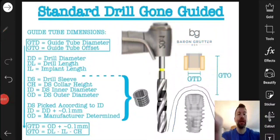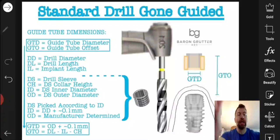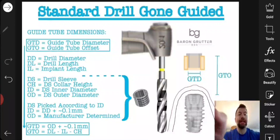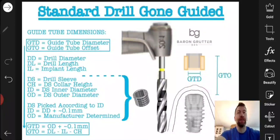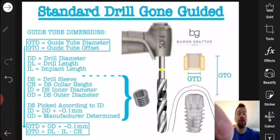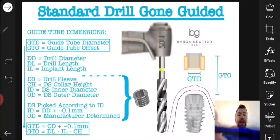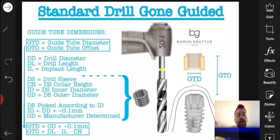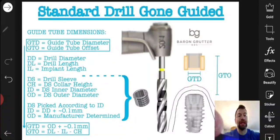Hey everyone, Dr. Baron Grutter here. I want to make a quick video talking about a slide I posted on Instagram and Facebook — I think it was yesterday morning. This is not the exact same slide; I've updated it probably 25 to 30 times, making small adjustments, trying to get as much content as I could in as organized a manner as possible. It's not perfect, and people will probably message me with corrections, but it is what it is.